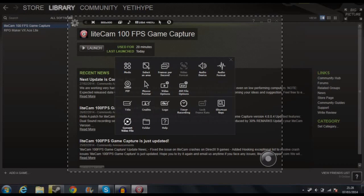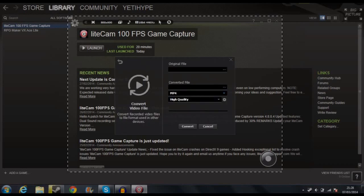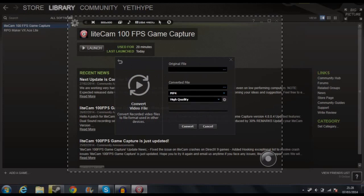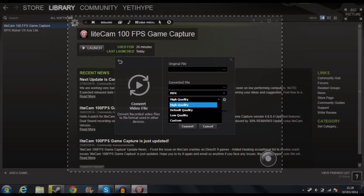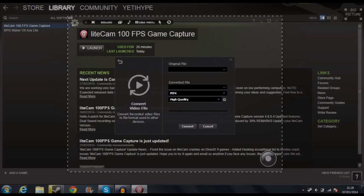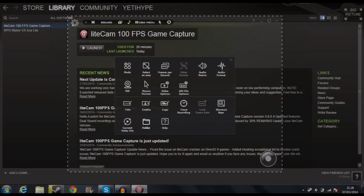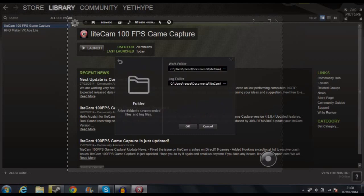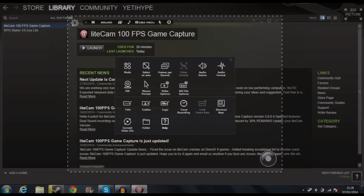Next up we've got convert video file. Here we can choose an original file and convert it into an MP4 or a WMV. You can change the quality — faster or whatever. So that's a neat little feature built in. Then folder lets you choose where to save to — just go to your Documents and then into LightCam.